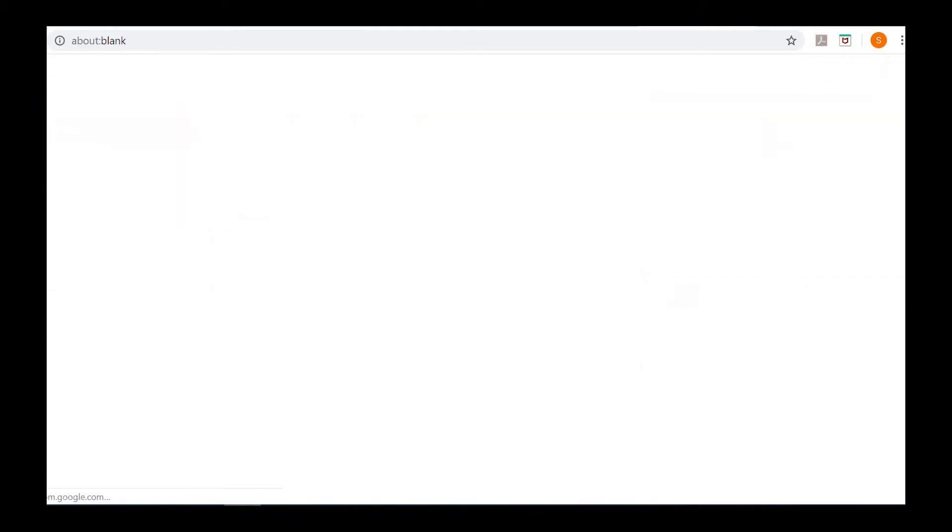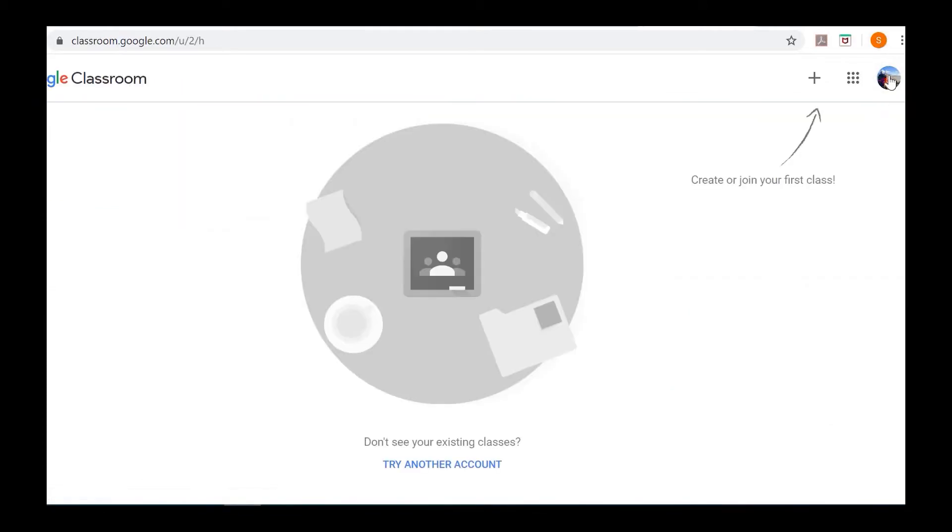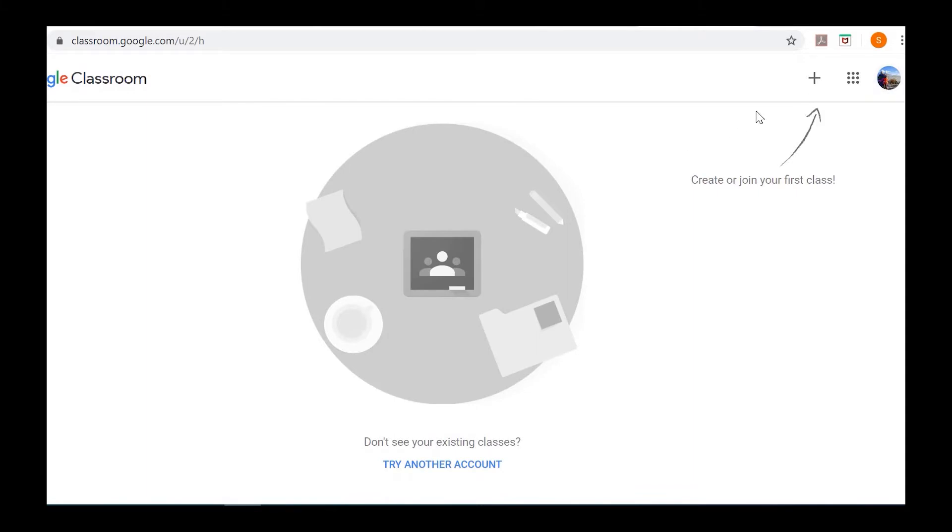Select the Google account or Gmail account that you want to use to join. On the top right corner, you'll see 'Join your first class.' Click the plus button.